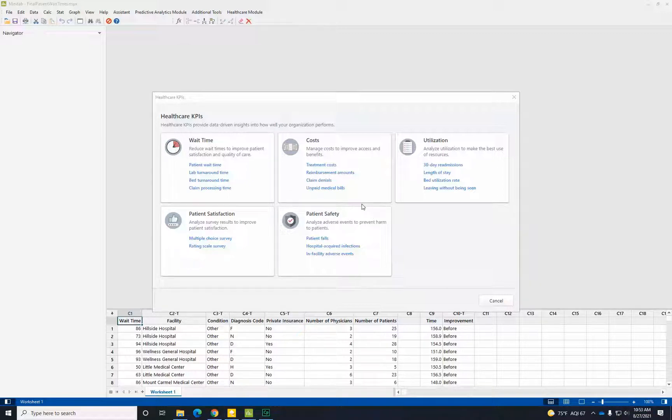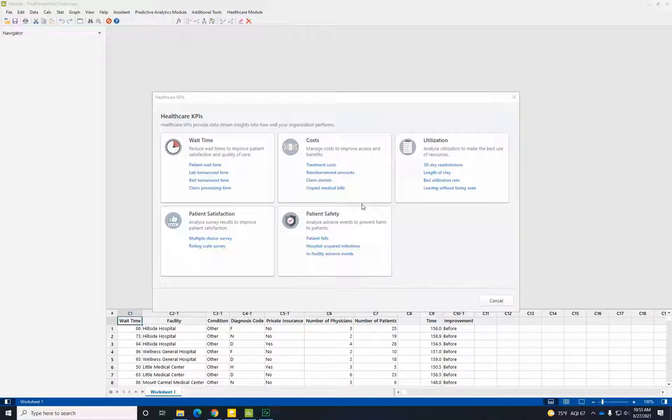Let's start by talking about some common key performance indicators in the health care industry. By reducing wait times, analyzing costs and utilization, increasing patient satisfaction, and improving patient safety, the patient experience will become a competitive advantage for your organization.